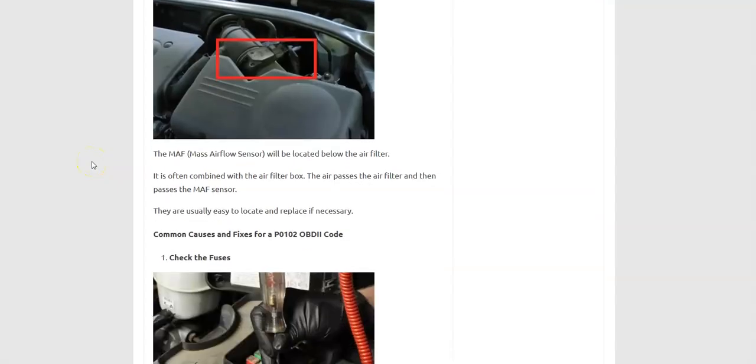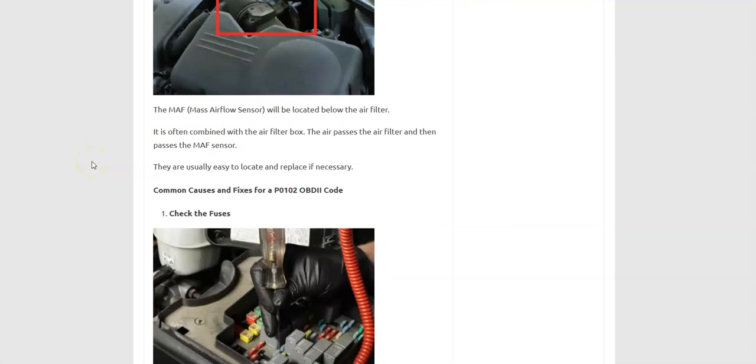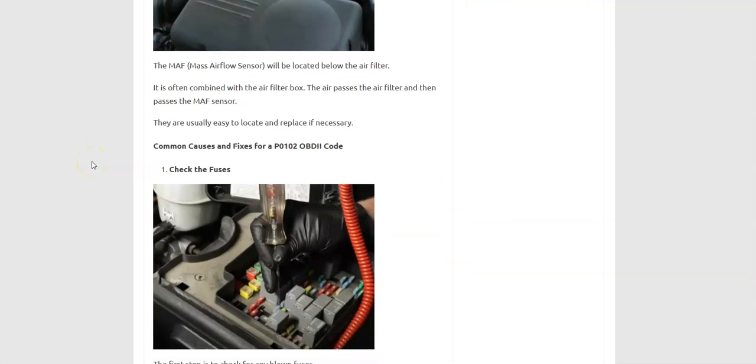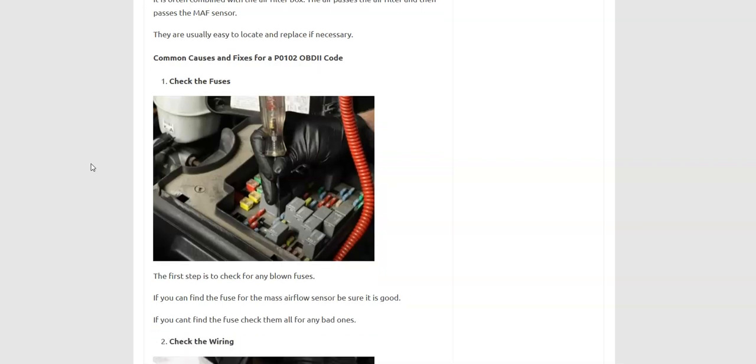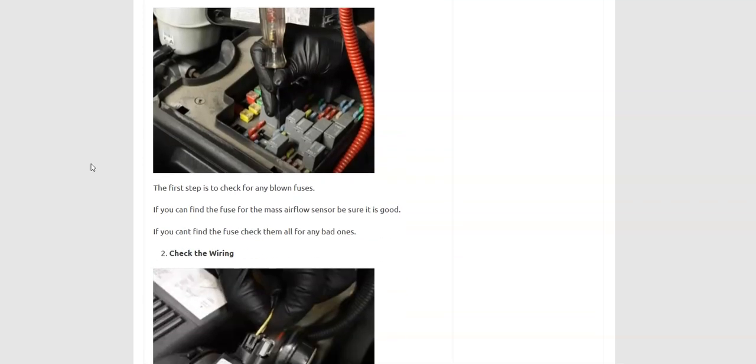And so what would be some common causes and fixes if you have a P0102 code? Well, it could possibly be a fuse. If a fuse blows, then you won't be getting power to a circuit and it'll cause it not to work. So keep in mind fuses could be a problem. You could look for blowing fuses.